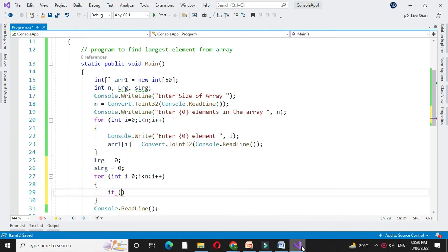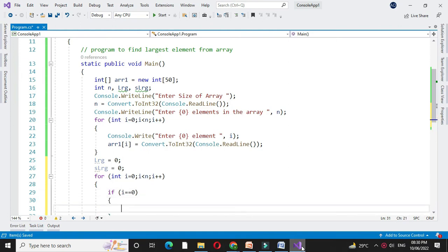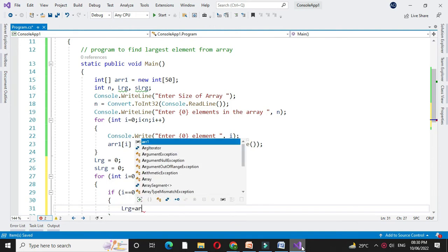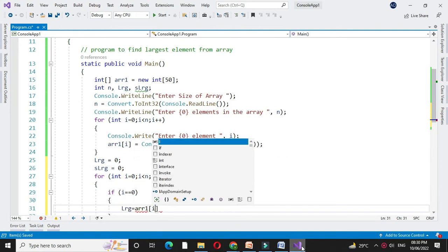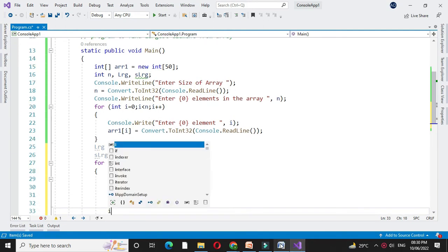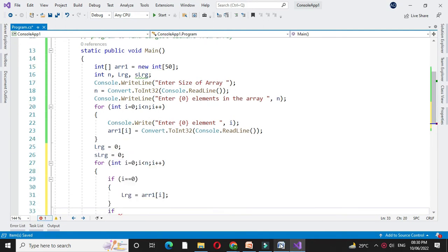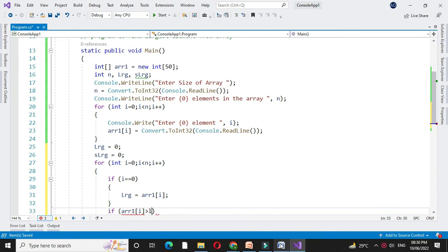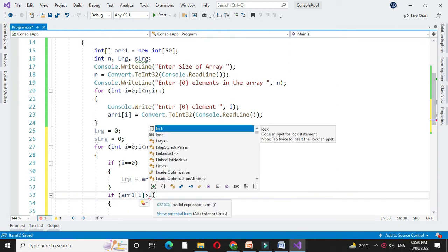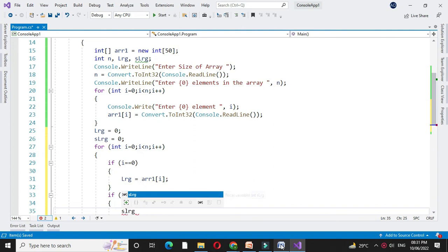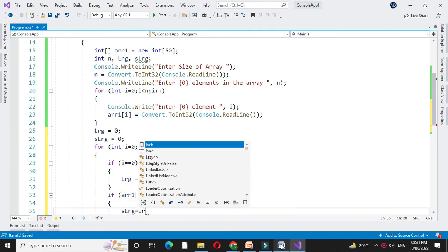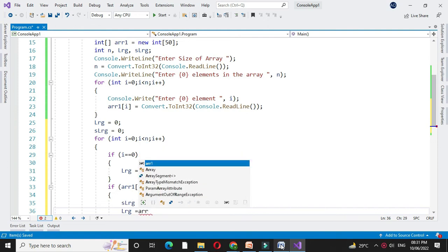If i equal to 0, we will assign 0th element as a large. So large equal to array1 of i. And then we will check if array1 of i is greater than large. We will store second large equal to large and large equal to array1 of i.